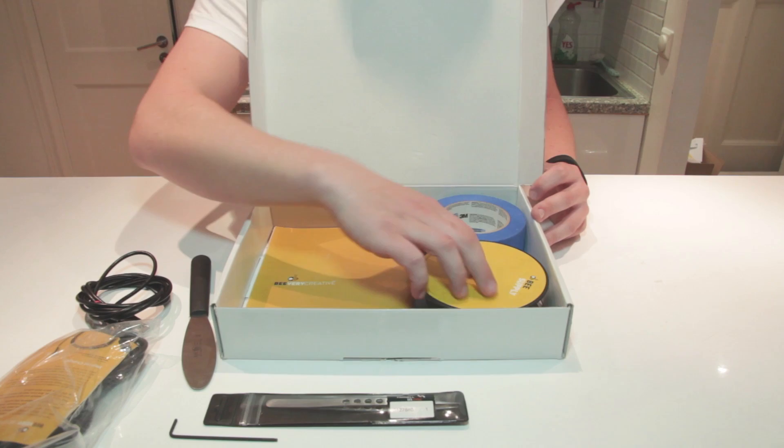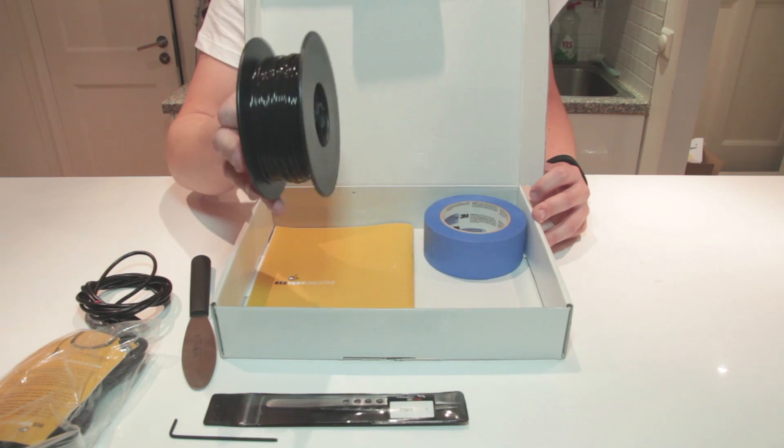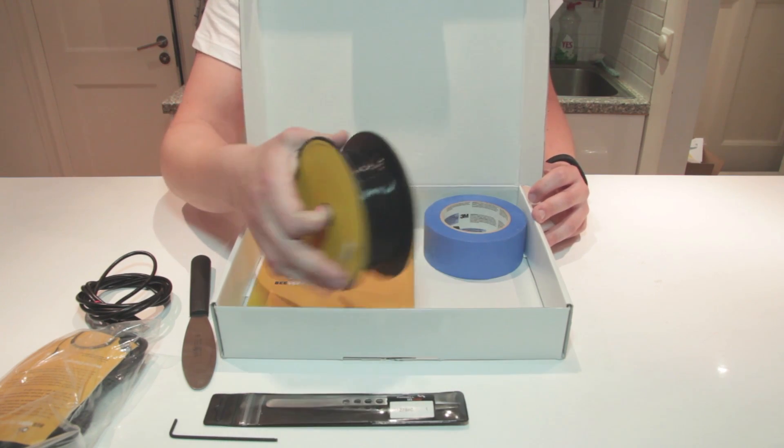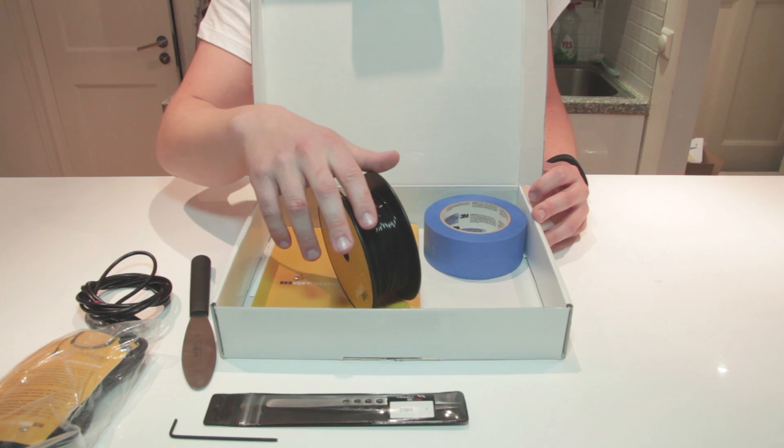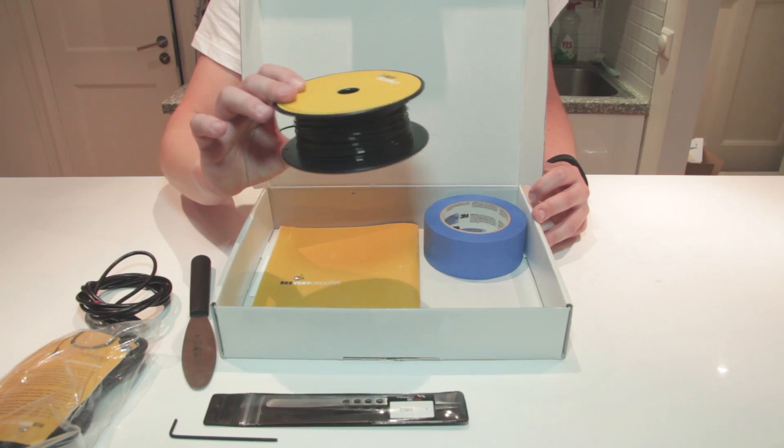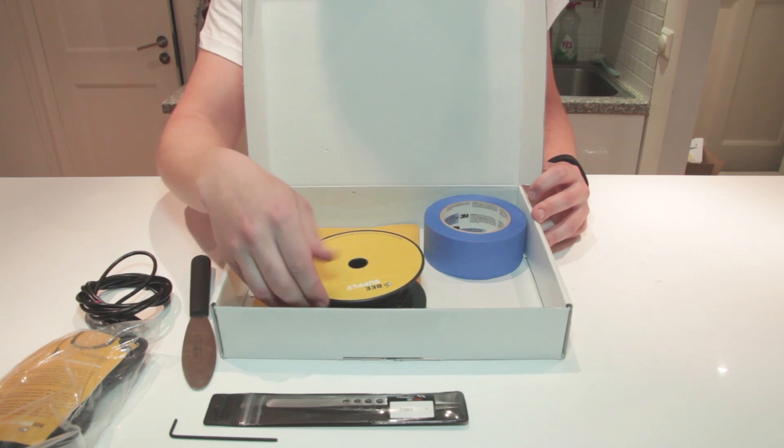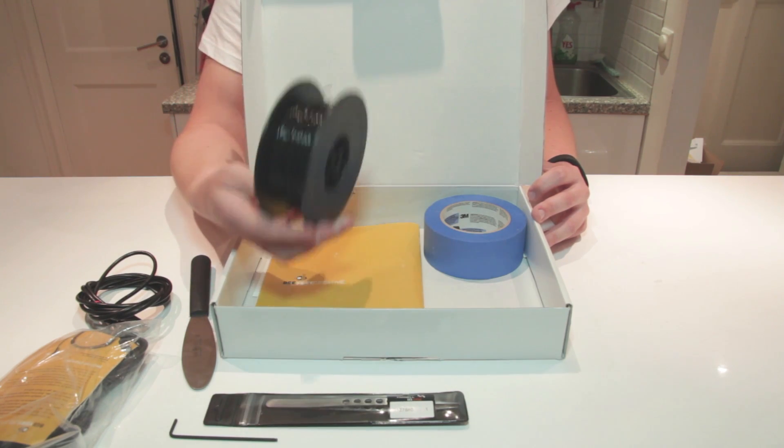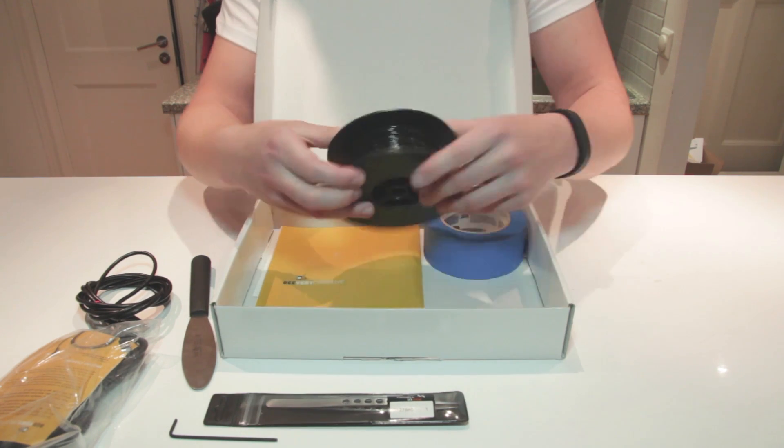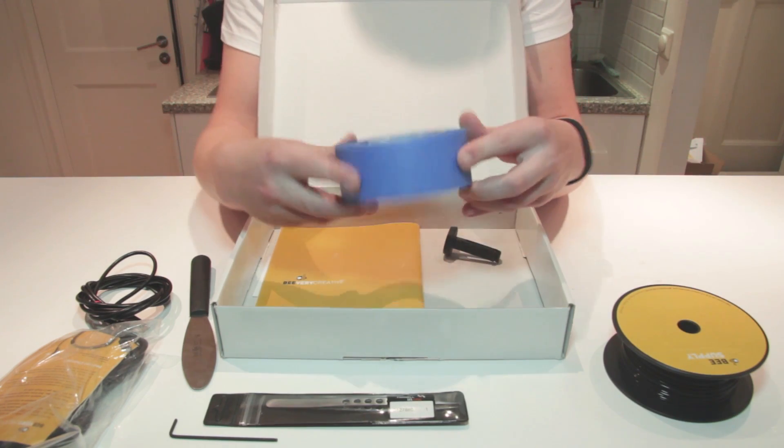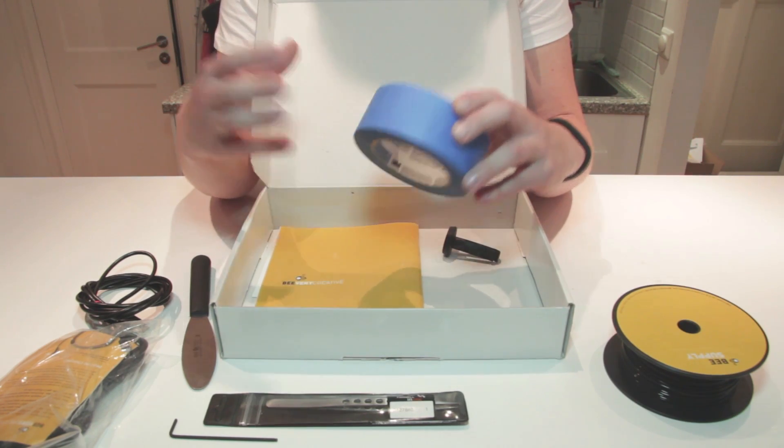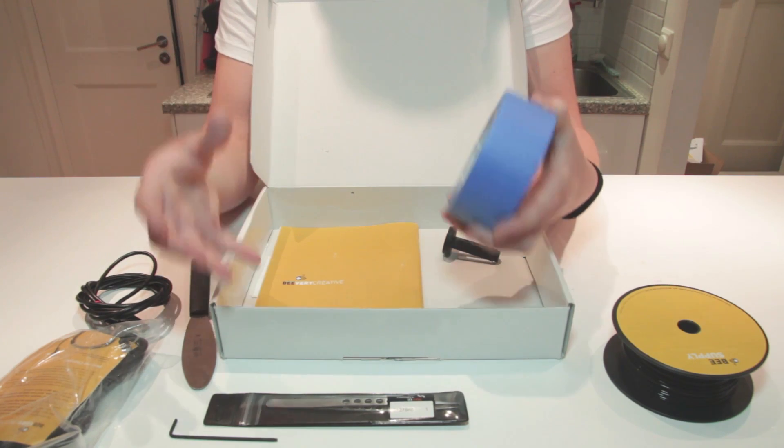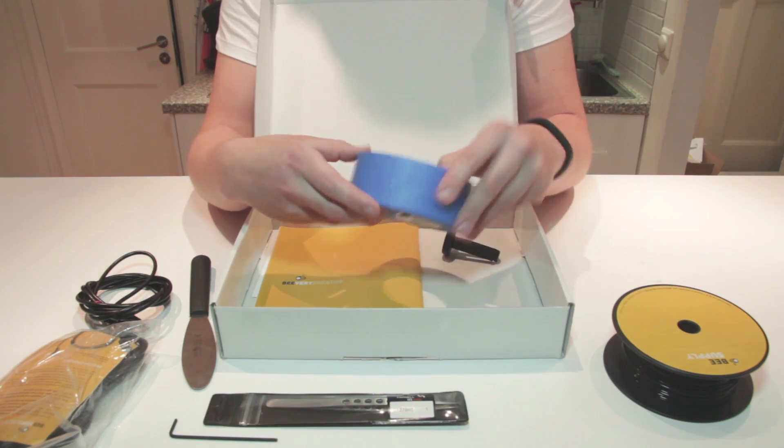And we also get a starter of filament. This one has been used so you can see it's less than it's supposed to be. These are at 330 grams and fits the machine very, very tight. We also get some tape for the build plates. So you can easily build models and remove them without scratching the surface.